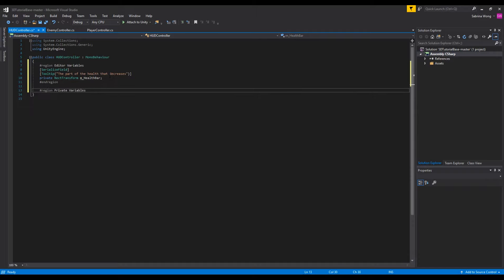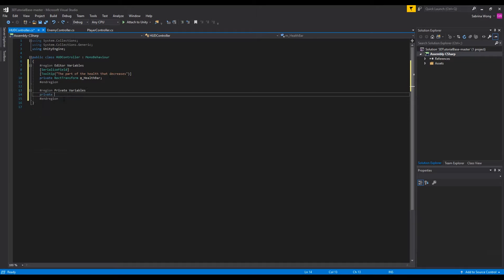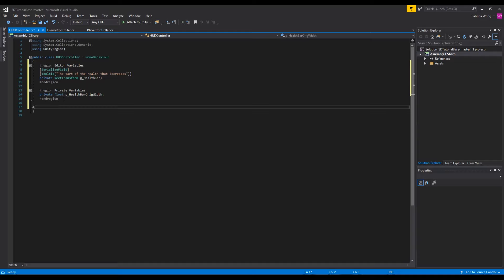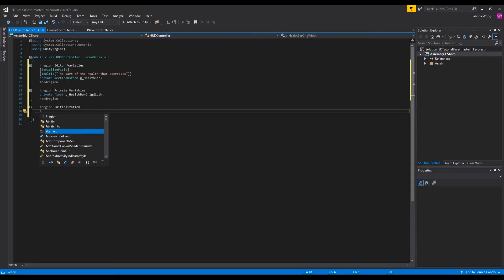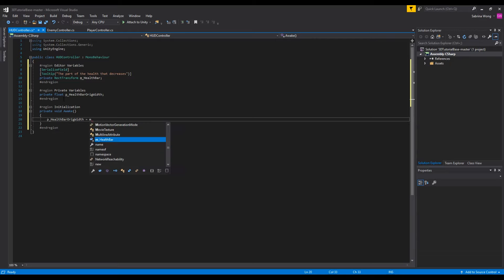We also have a variable to keep track of the original width of the health bar so that we can change the length based on the health accordingly. We're going to set this to the horizontal delta size.